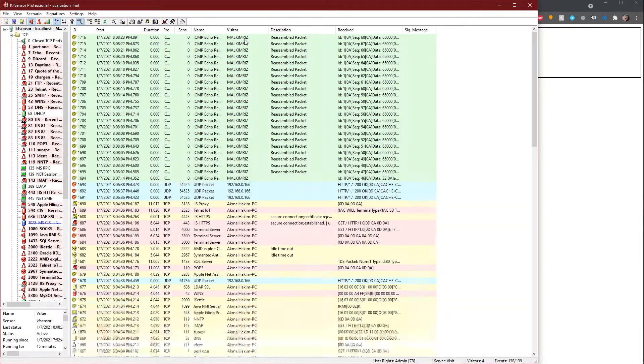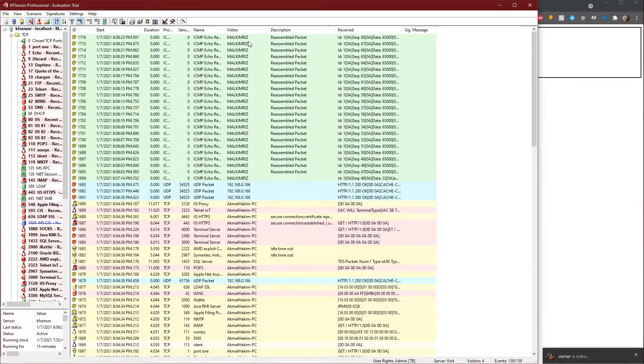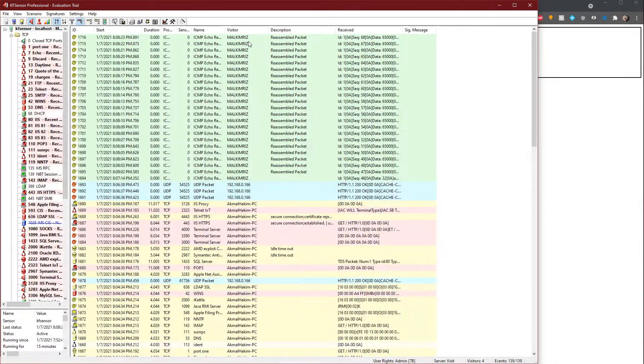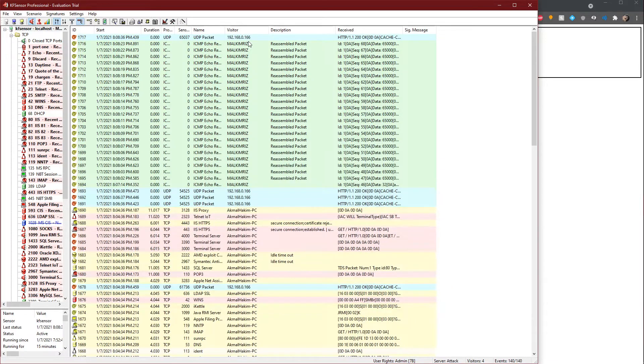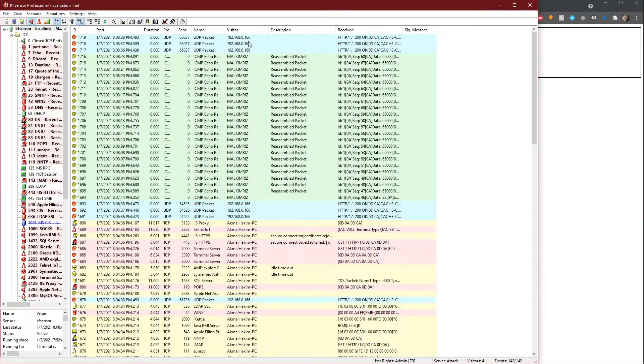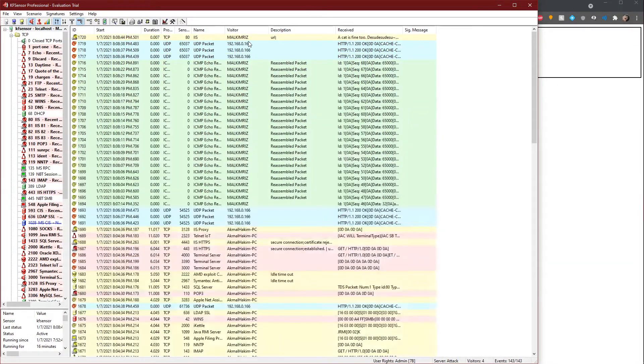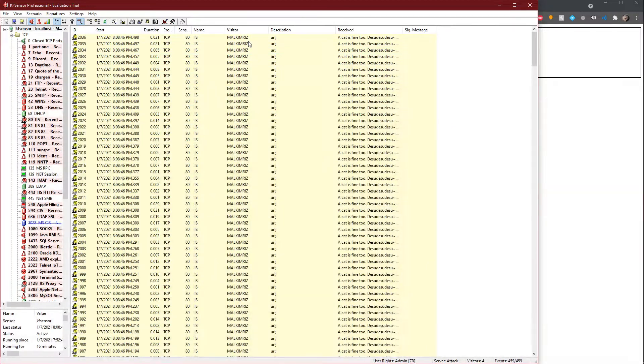As long as I don't stop it, it would still save. Now if I stop it, if I were to simulate a DOS attack with my laptop, it would also show on the KF Sensor monitor, which I will demonstrate right about now.